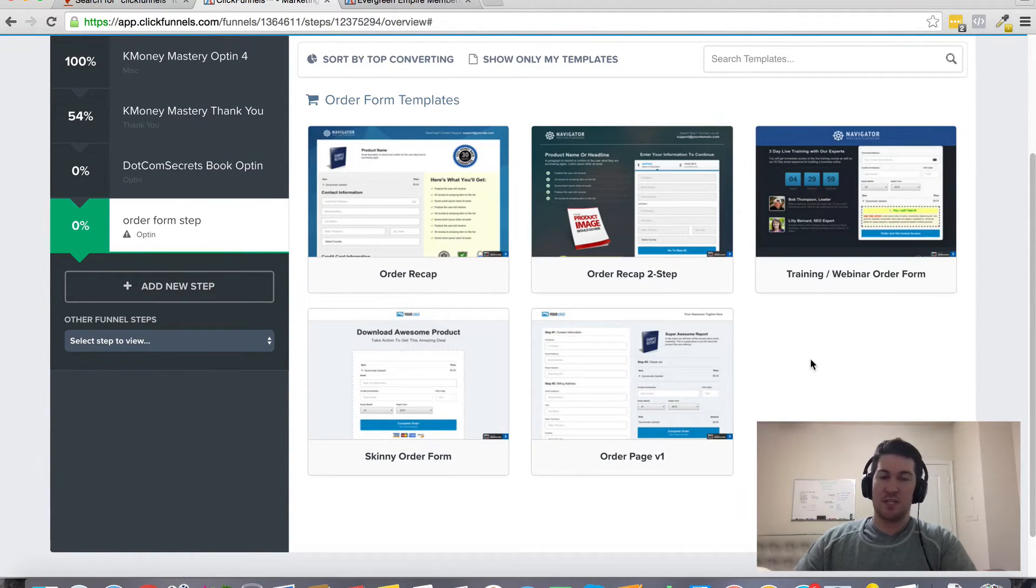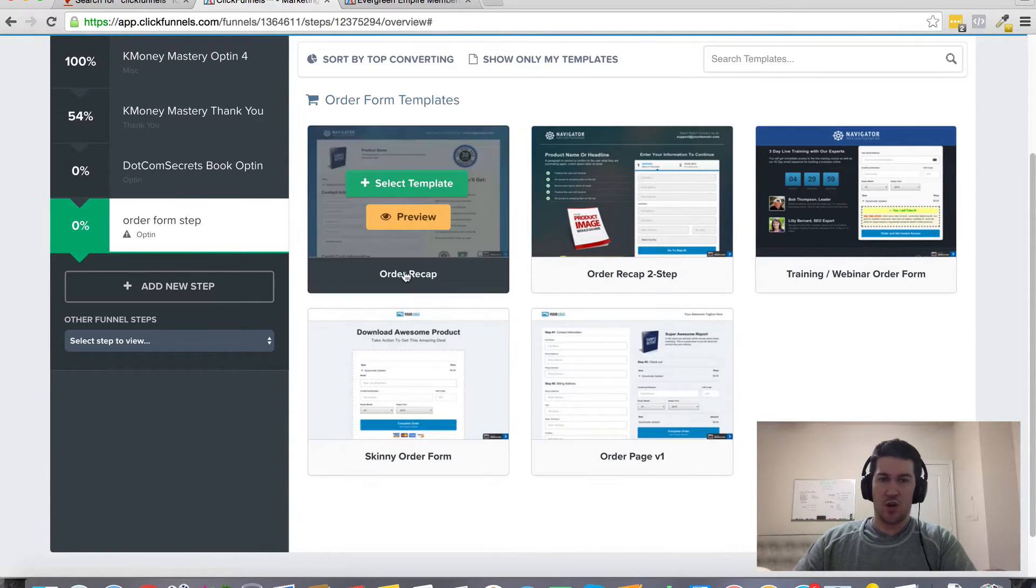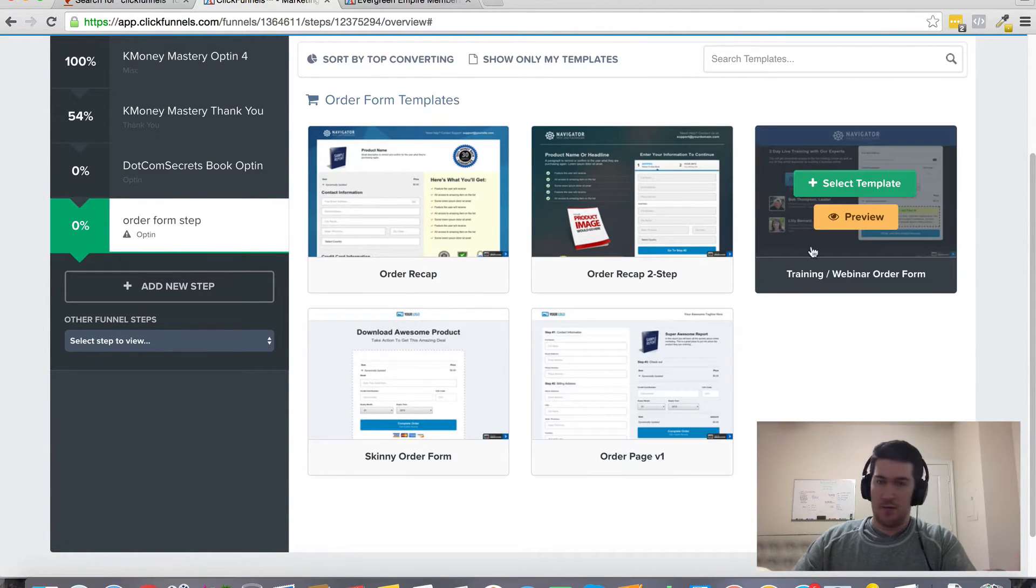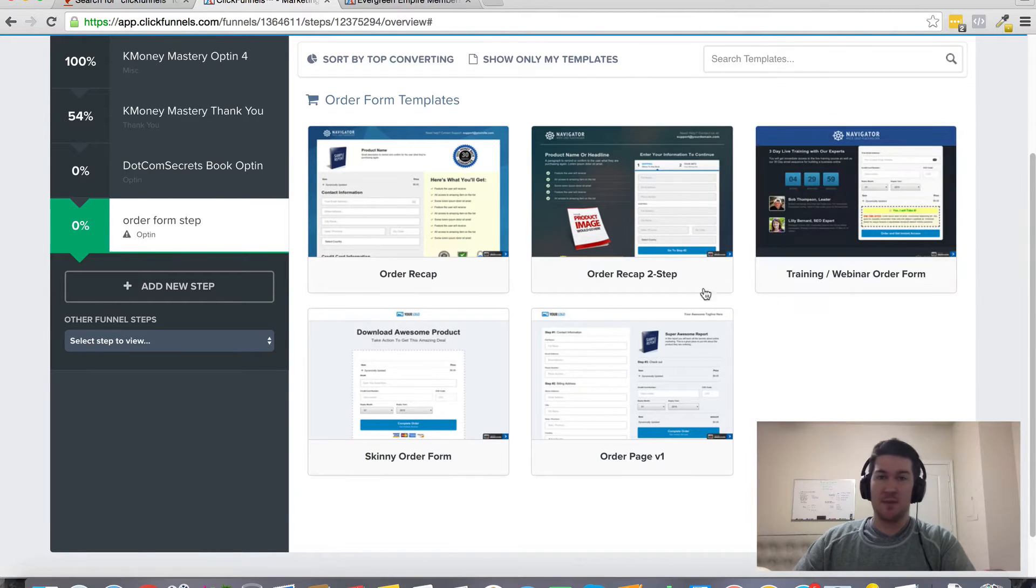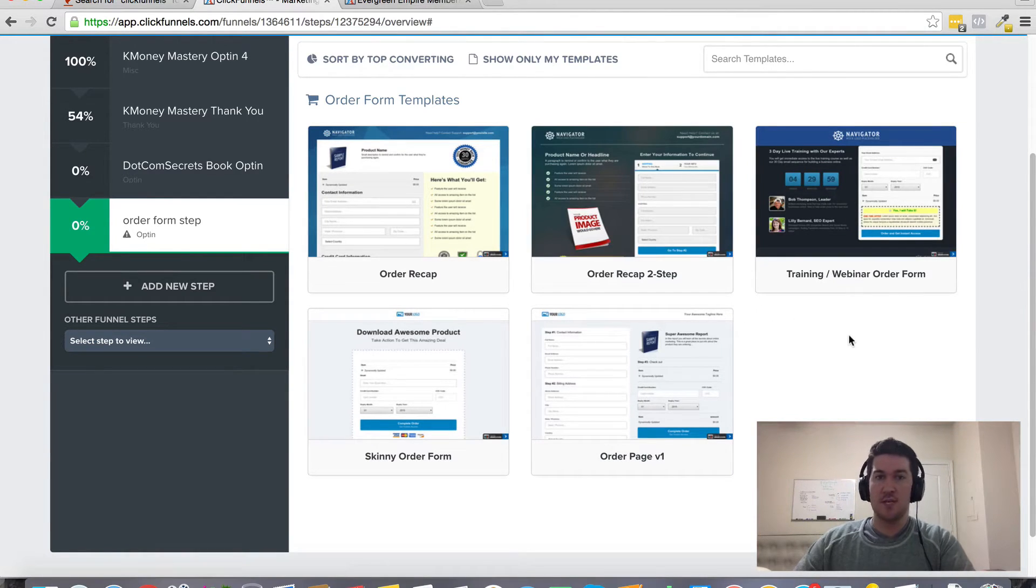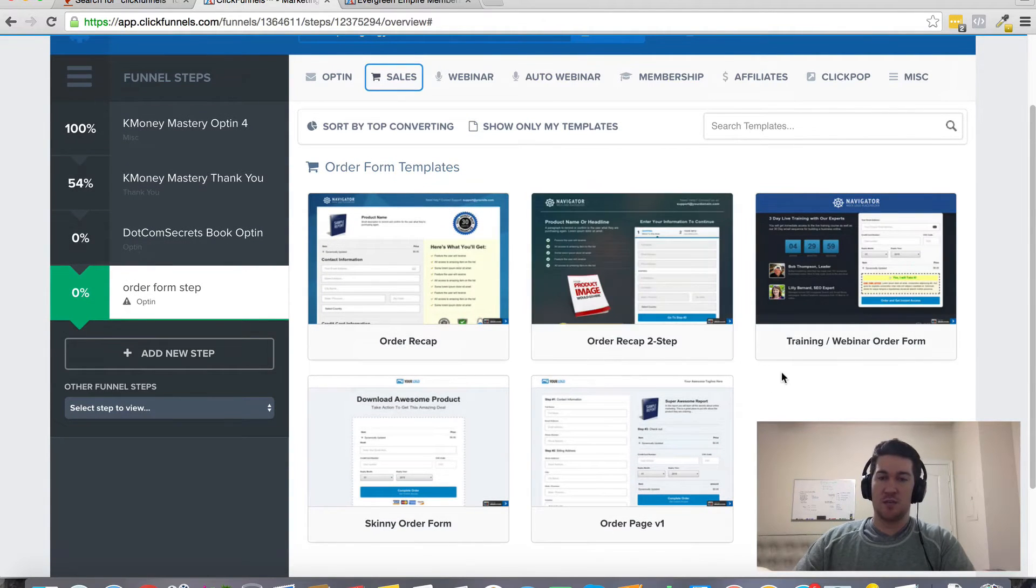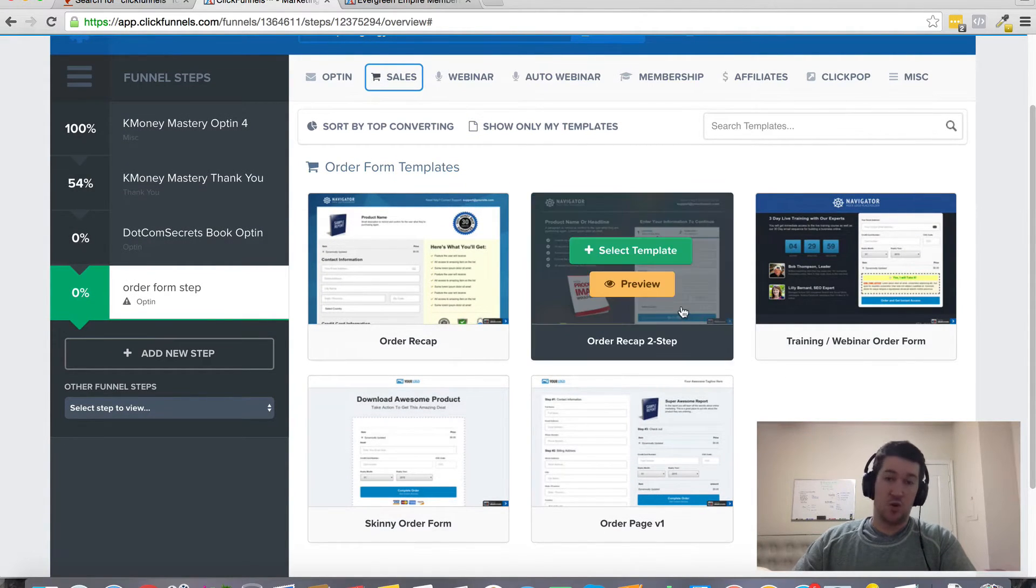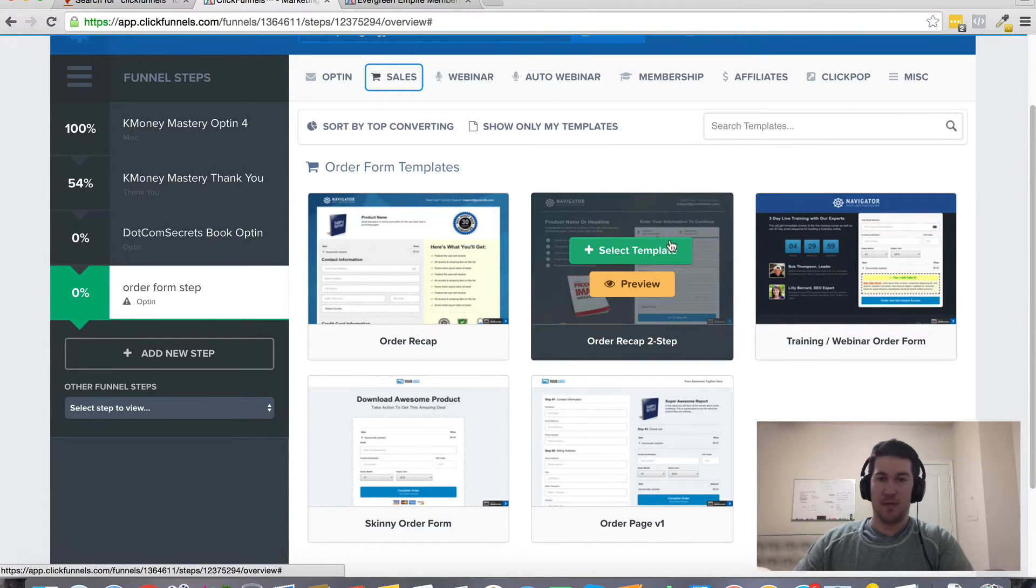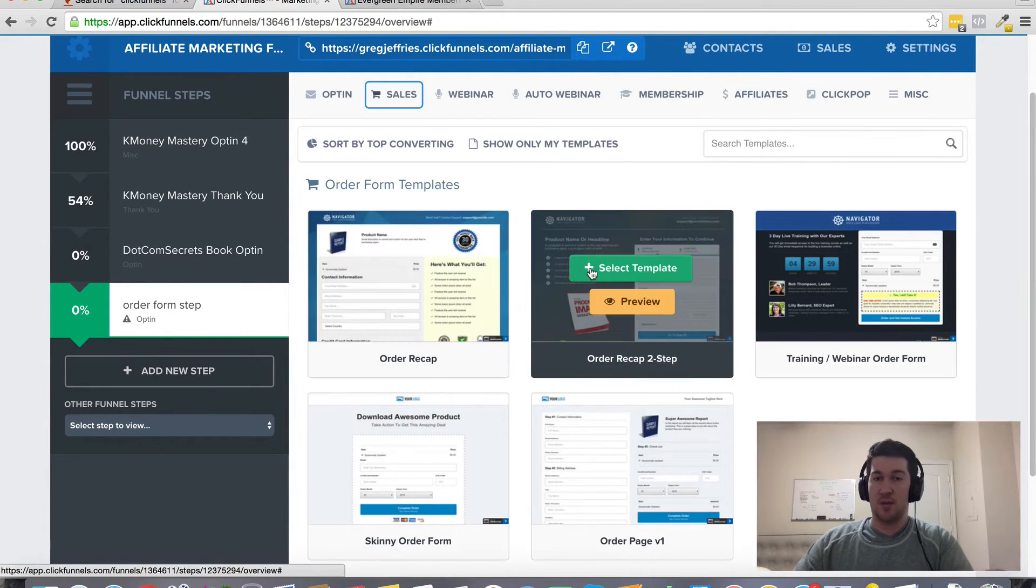And this makes it really simple because again, these are already proven to convert. You can just select these, swap out images, swap out colors and backgrounds, button colors and text, and just kind of customize them and make them your own. Or you can of course create your own 100% custom order form by just dragging and dropping elements inside of the drag and drop editor.